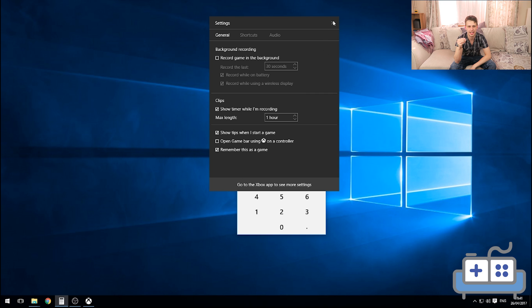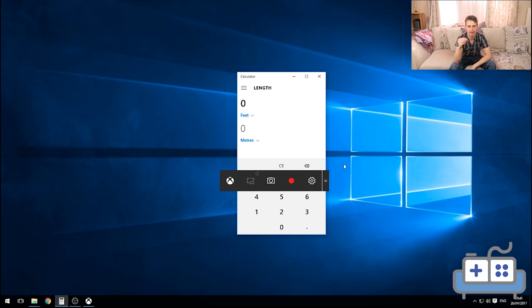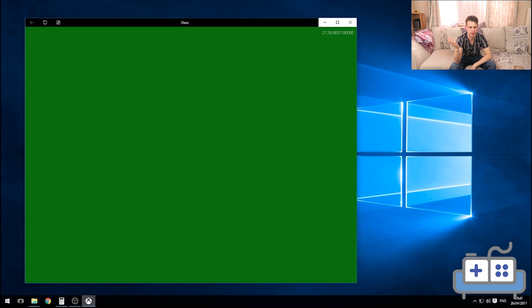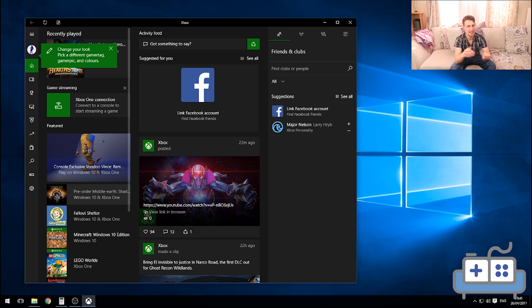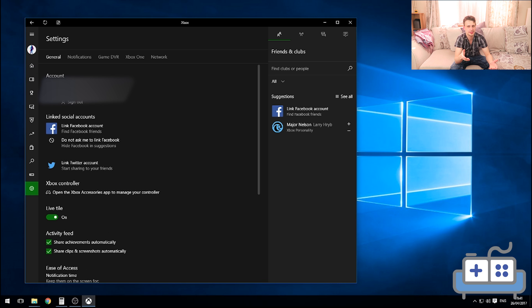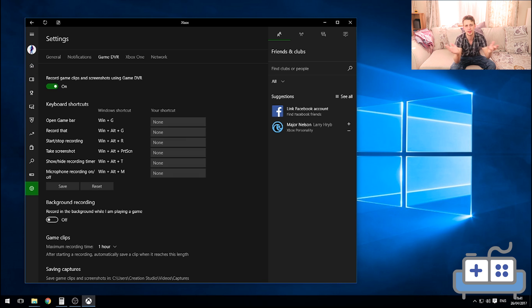Then open the Xbox app, go to Settings, then Game DVR and flip the switch off. It might still work with the Game DVR on, but sometimes it doesn't.